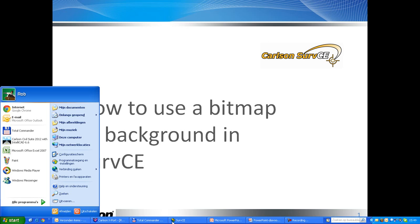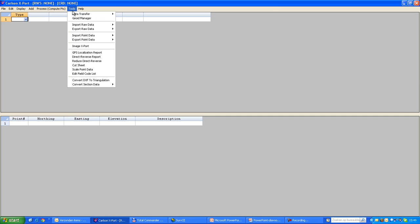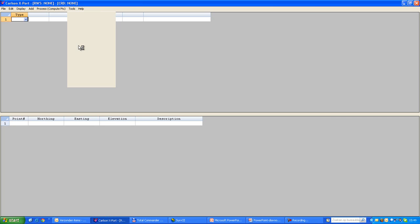Our first step will be to go to Carlson Export. Carlson Export comes free with every SurvCE license. We will go to one of the tools, namely the image export.